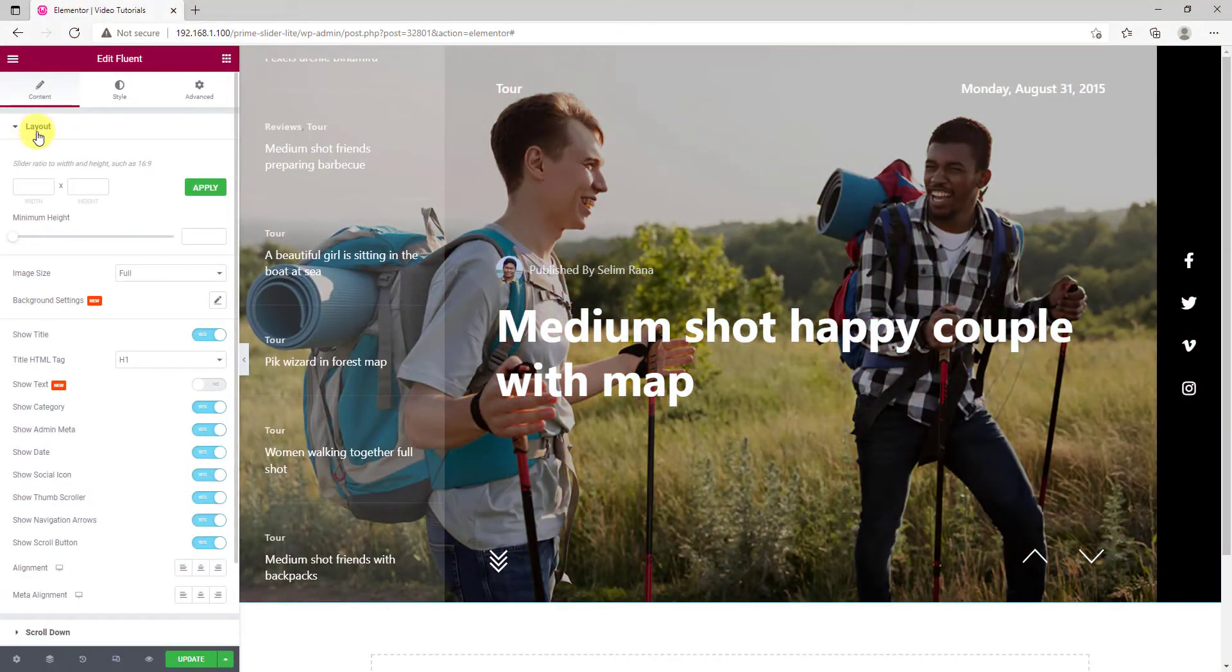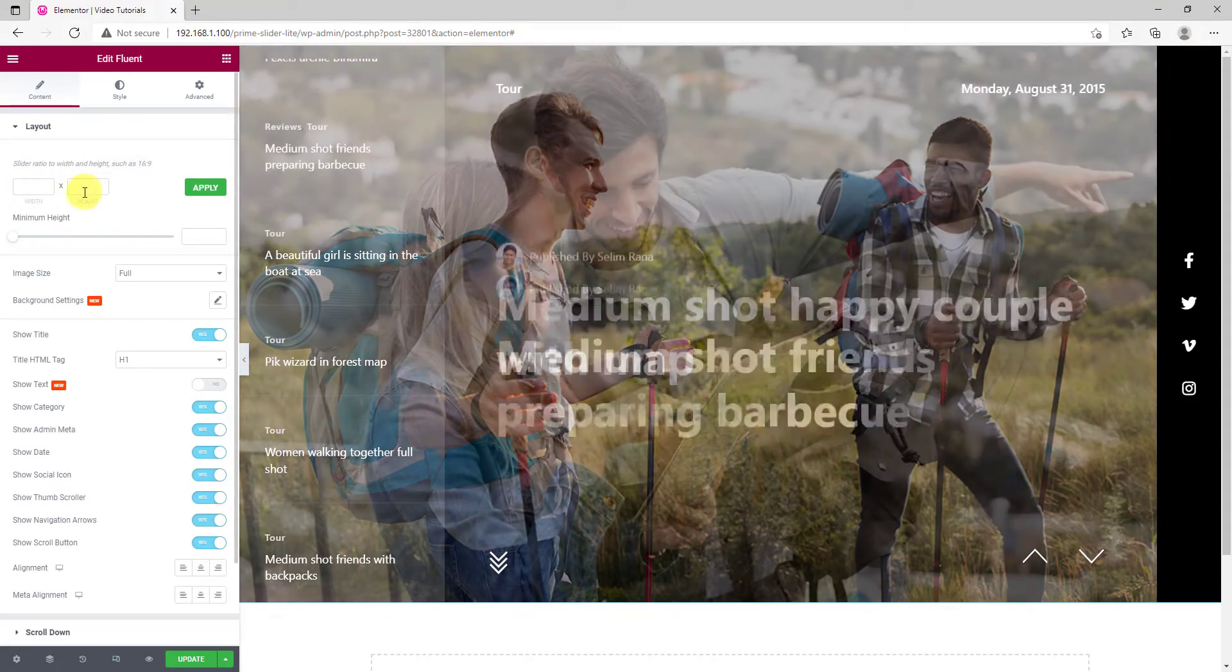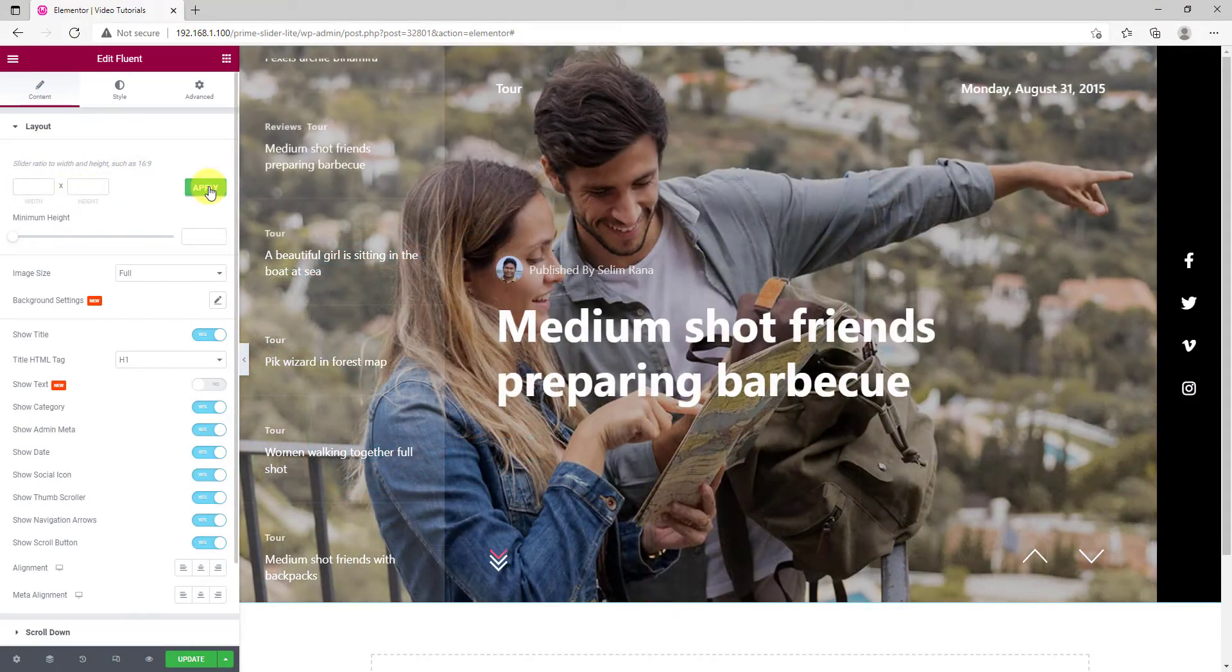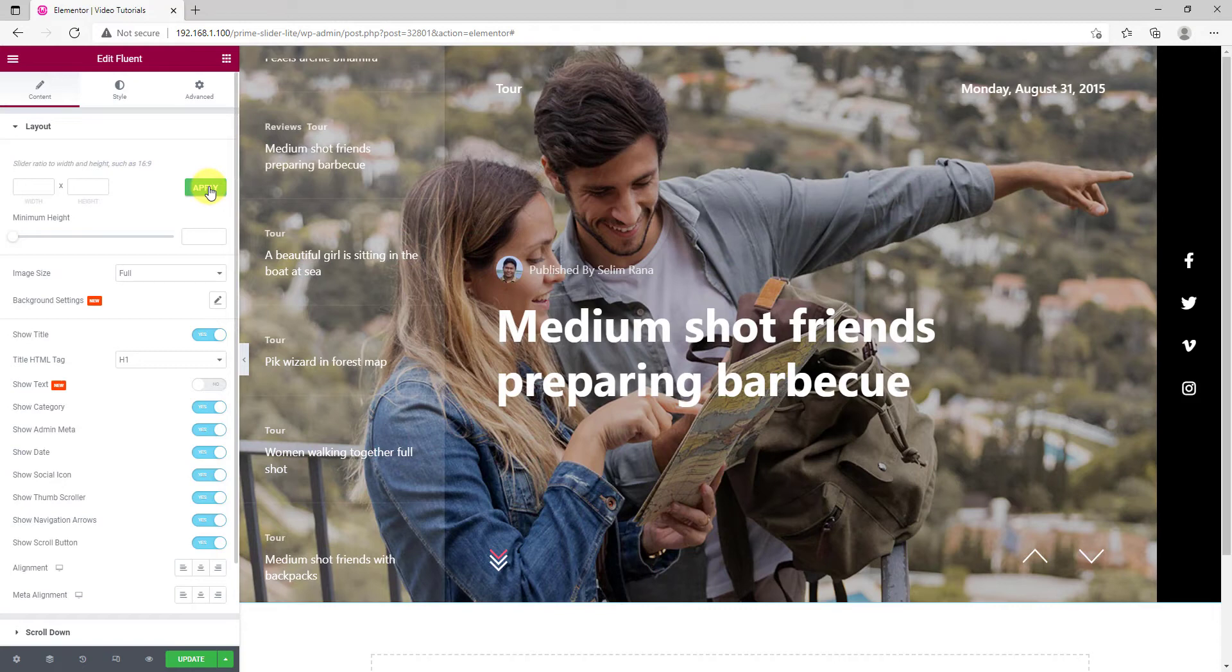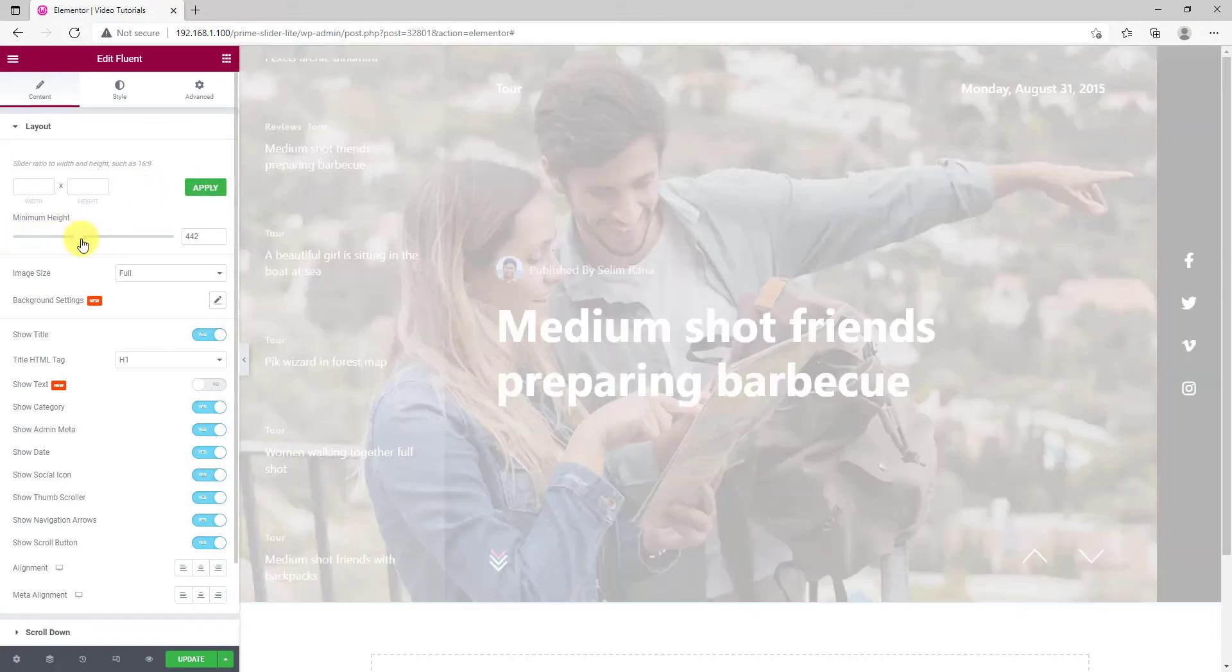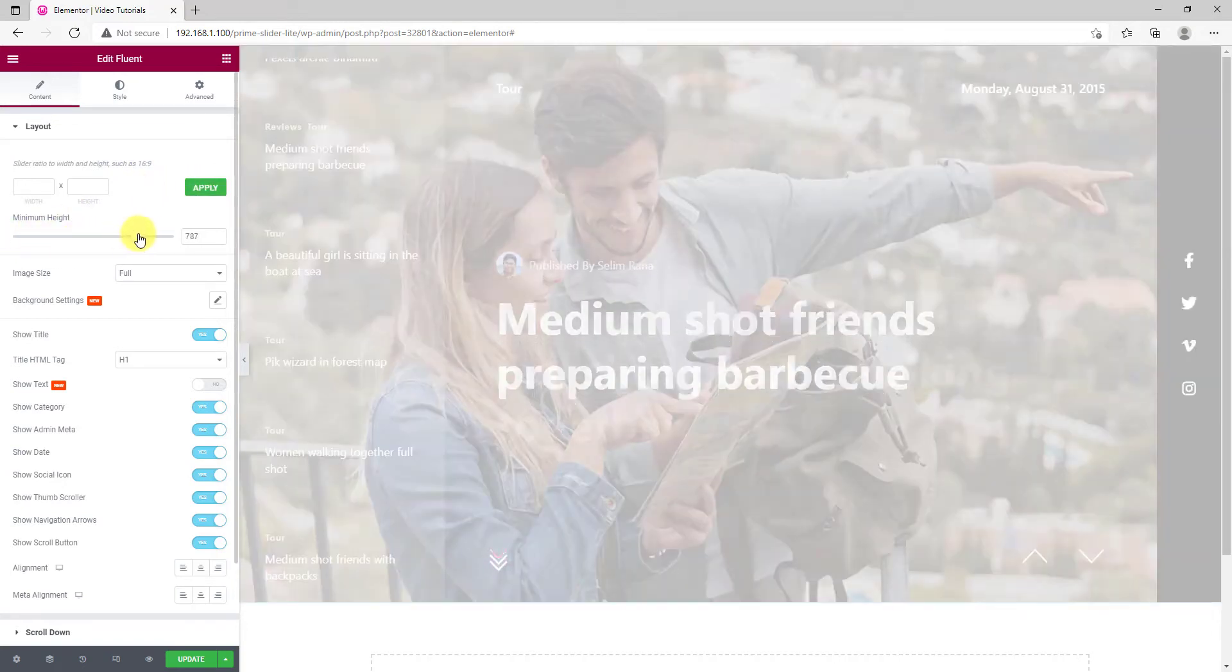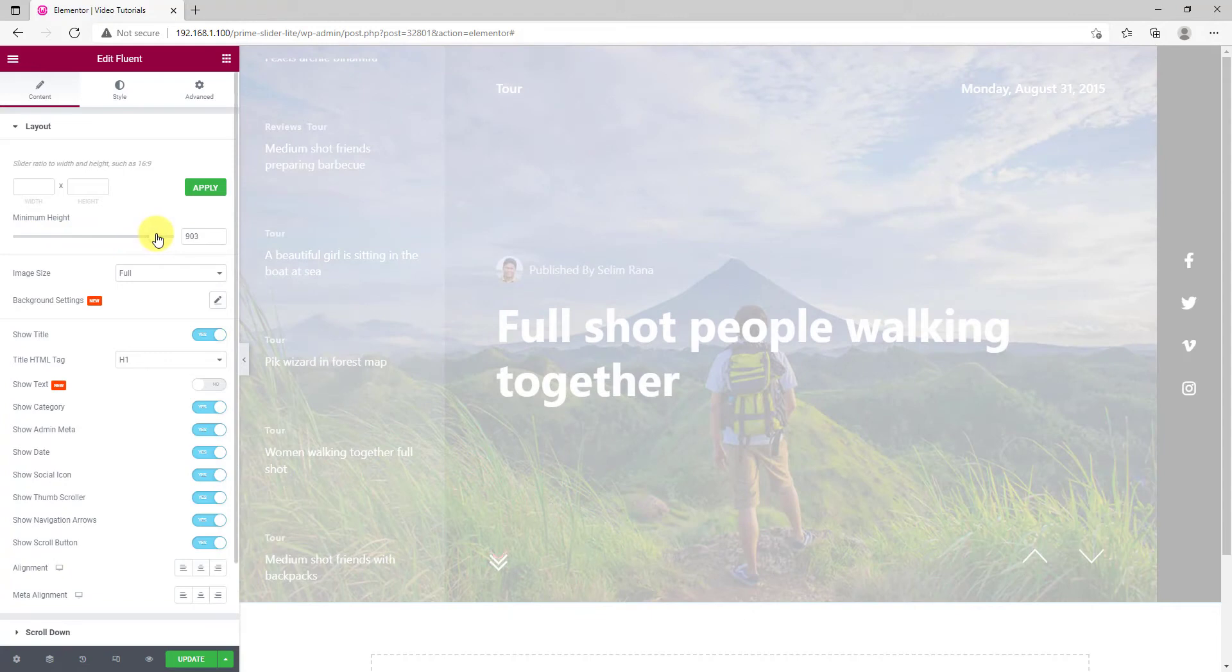From layout, you can choose custom dimension from the slider. Remember, the width height ratio is 16 by 9. Then you can set a minimum height for the whole slider using the scroll bar.